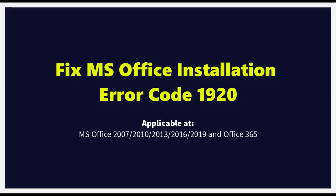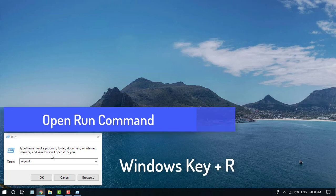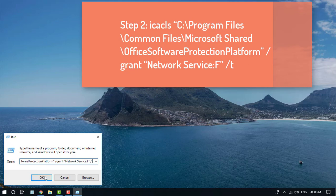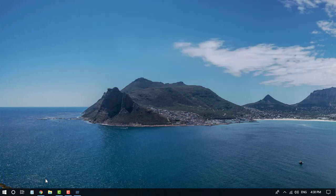How to fix Microsoft Office Error Code 19-20. Open Run Windows by pressing Windows Key + R. Copy the following command from the description and paste it into the run command.